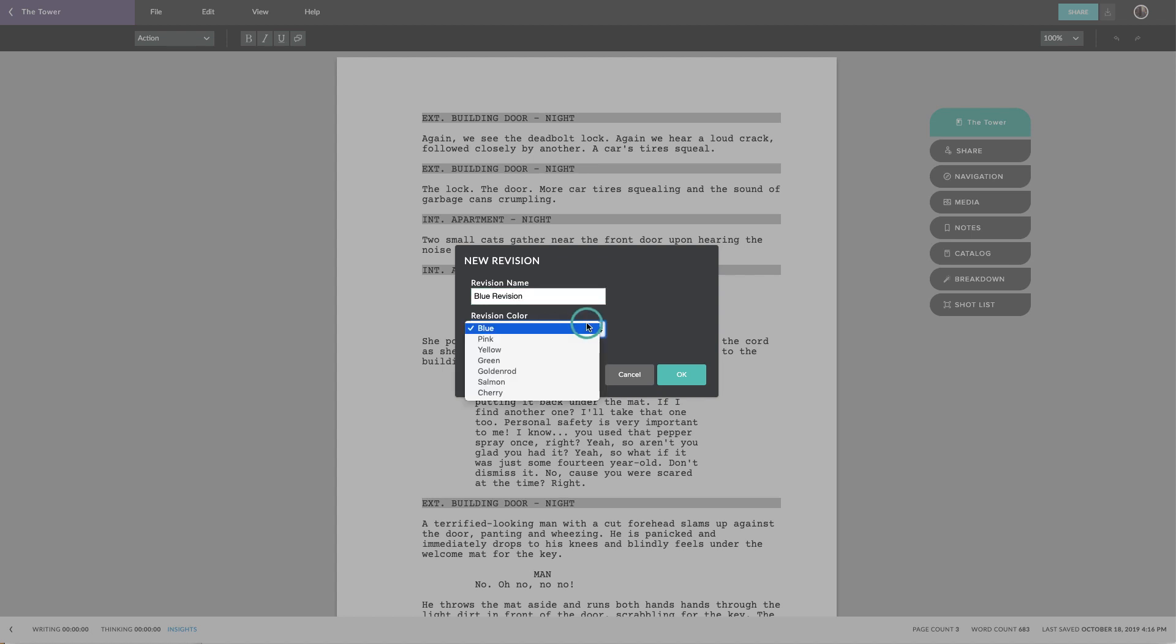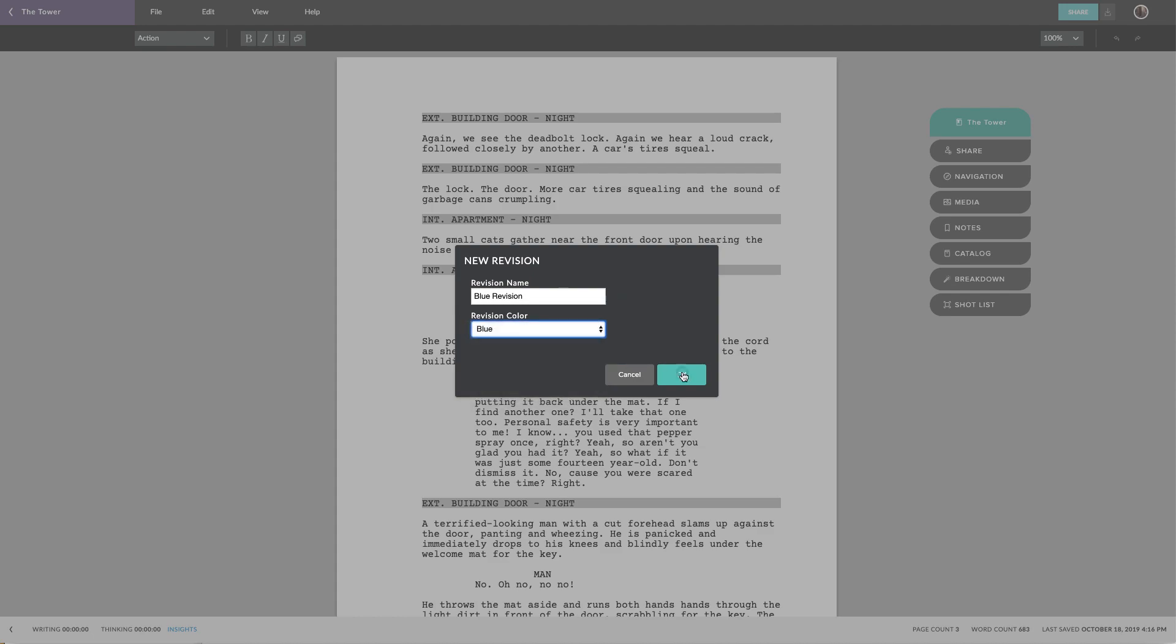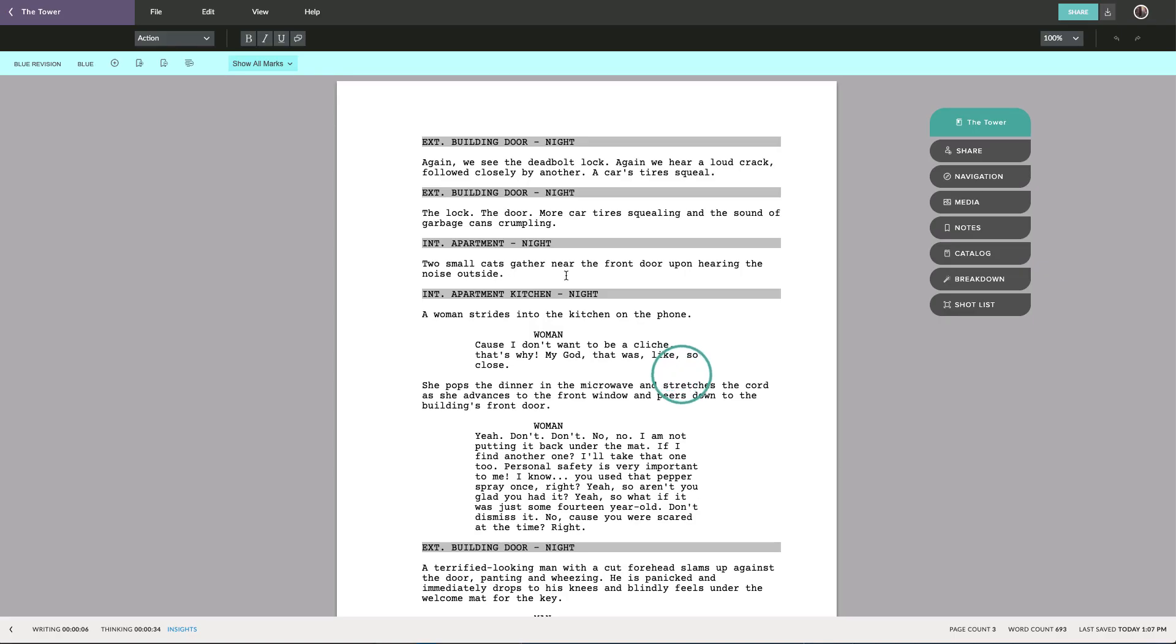The default colors go in order of the industry standard of shooting scripts, but you can also choose whichever colors you prefer. You can choose to show all the edits, only the current ones, or none at all.